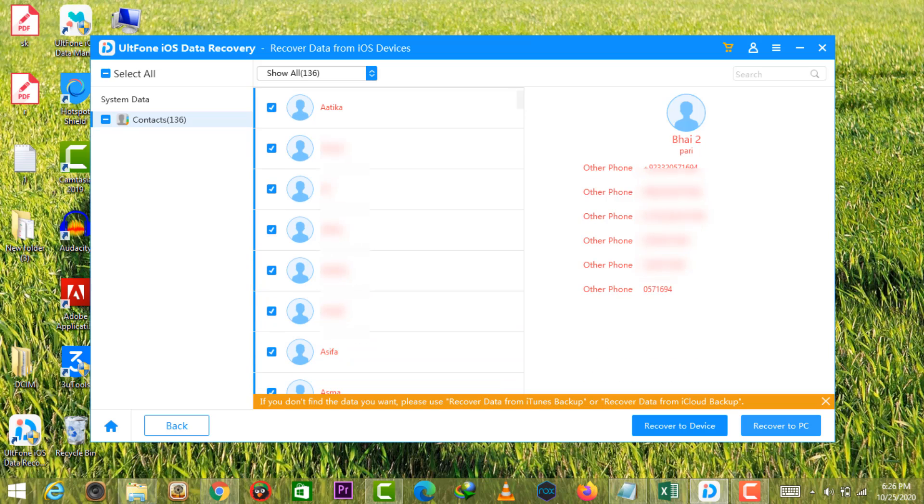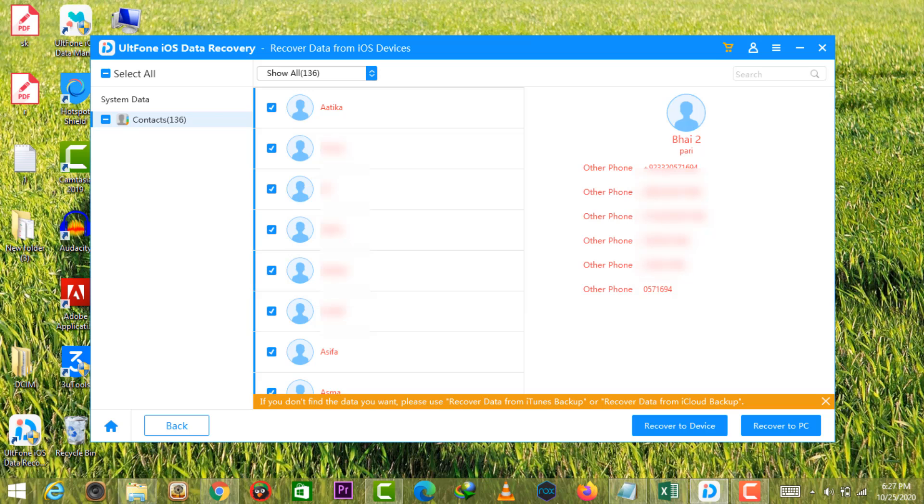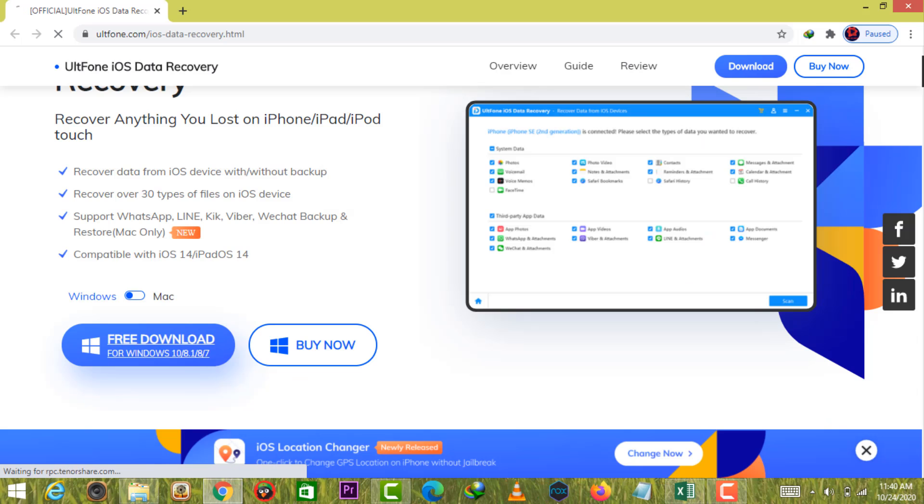That's all about how to recover deleted contacts from iPhone. Thanks for watching and for more iPhone tips, please subscribe to our channel or directly go to the UltFone official website. See you next time.